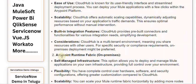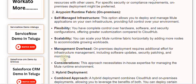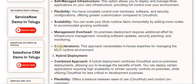2. Anypoint Runtime Fabric, on-premises. This option allows you to deploy and manage Mule applications on your own infrastructure, providing full control over your environment. You have complete control over hardware, software, and security configurations, offering greater customization compared to CloudHub. You can also scale your Mule runtime fabric horizontally by adding more nodes to accommodate growing workloads.